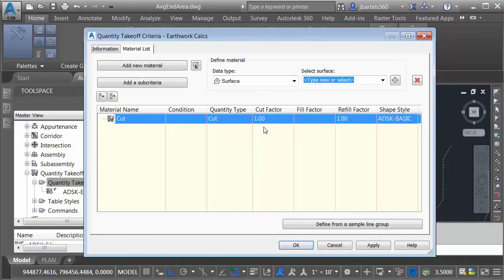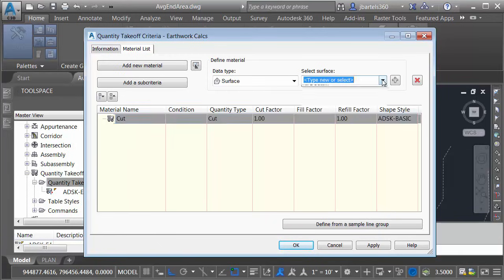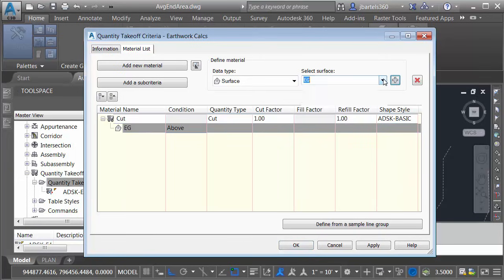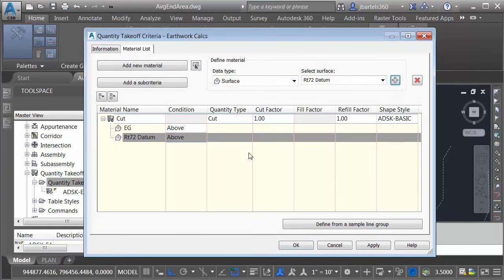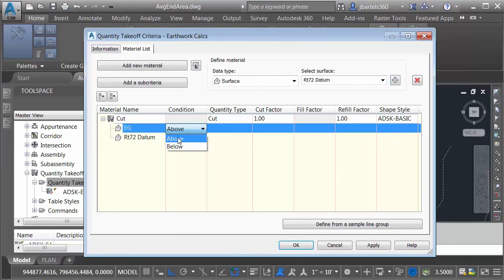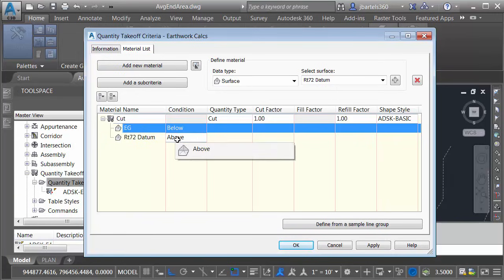The cut material is going to represent a comparison between two surfaces. As you can see, my data type is set to surface. Let me open the menu here. I'll select my existing ground surface and I will add that. I will then select the datum surface. I'll add that as well. Cut is going to be everything below the existing ground and above the datum surface.